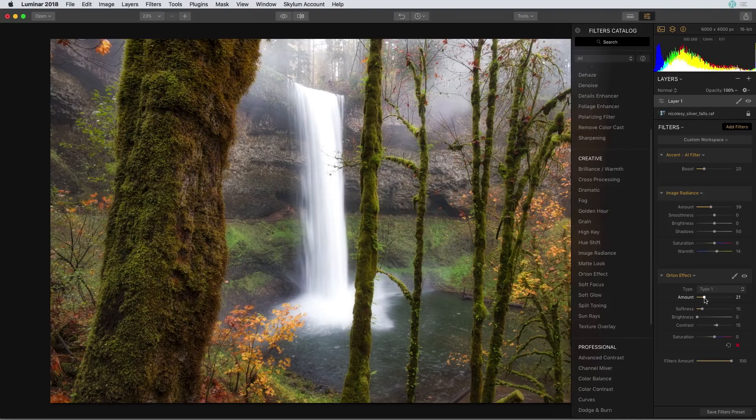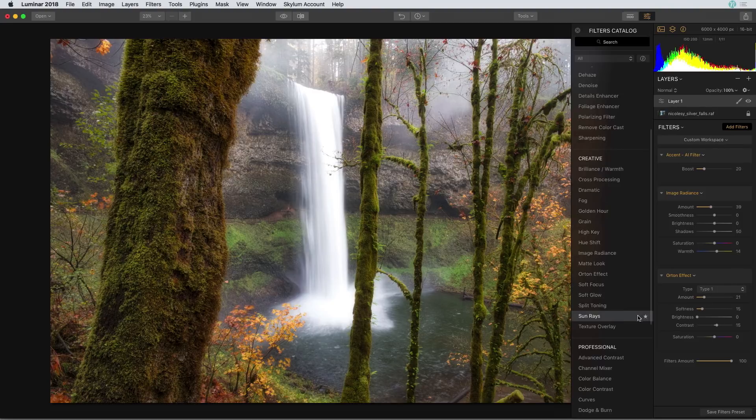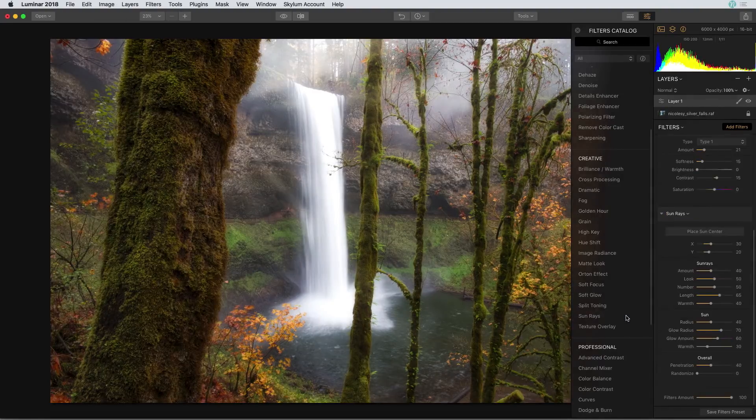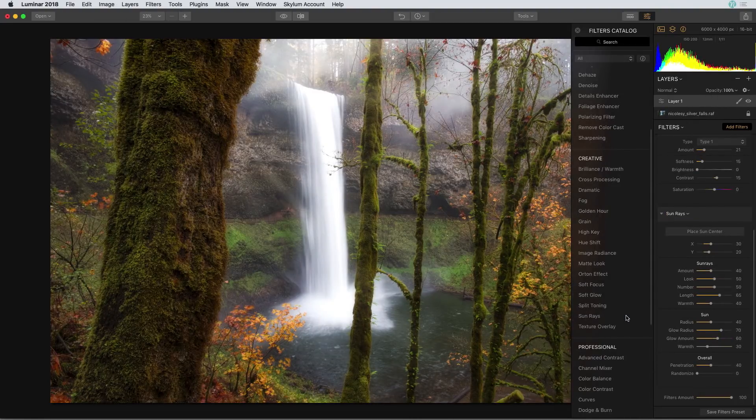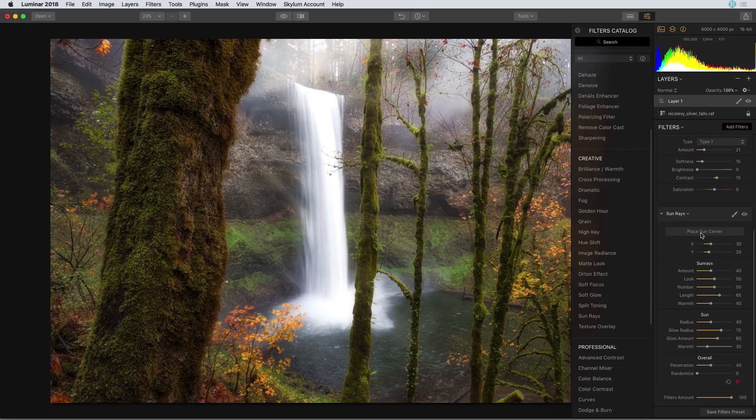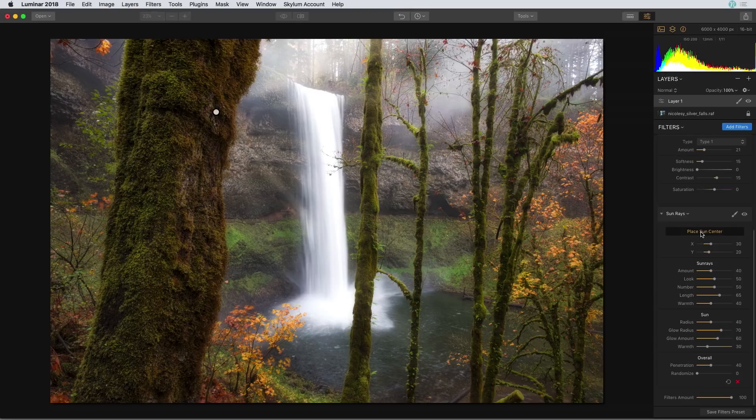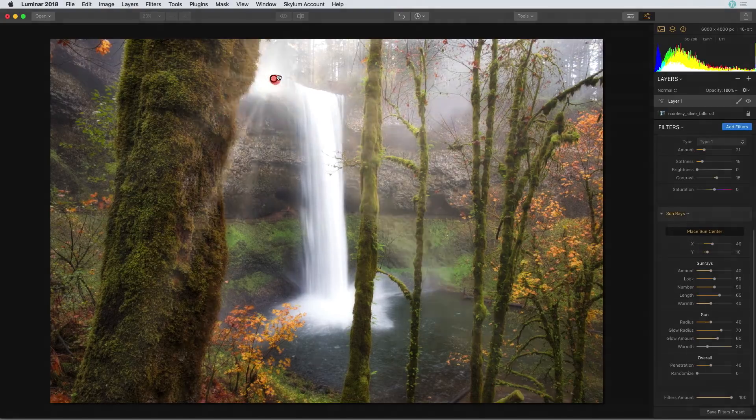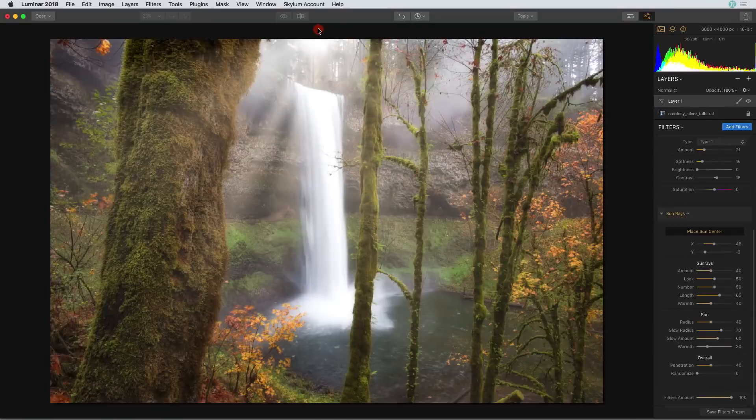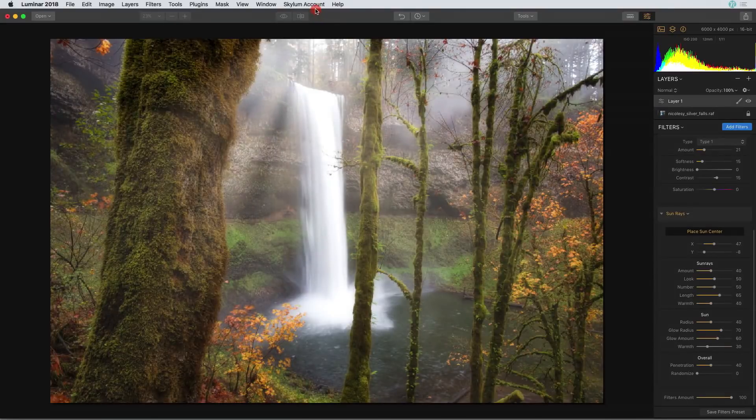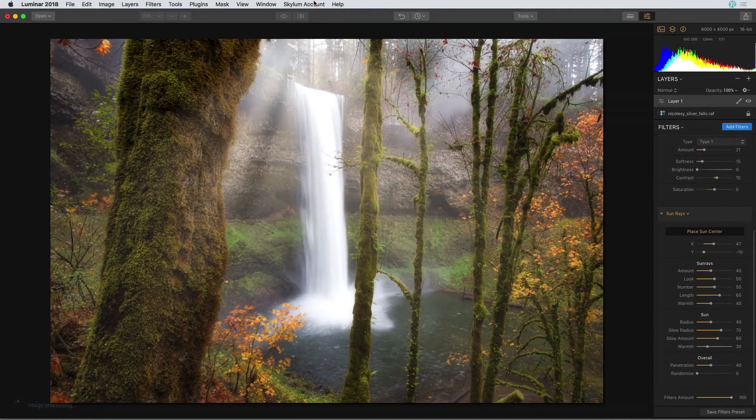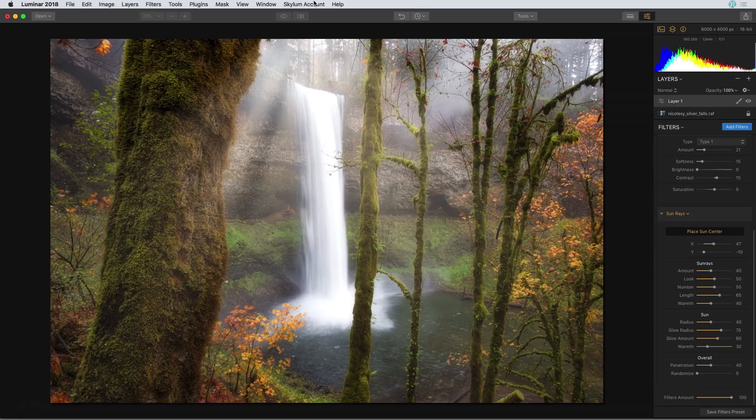Last but not least I'm going to add a sun rays filter to really intensify the light in this scene. The first thing I'm going to do is click on the place sun center button. Then over in the image I'm going to click and drag the center about as high up as I can go just above the waterfall. That gives the impression that the light is beaming in through the trees right above us.